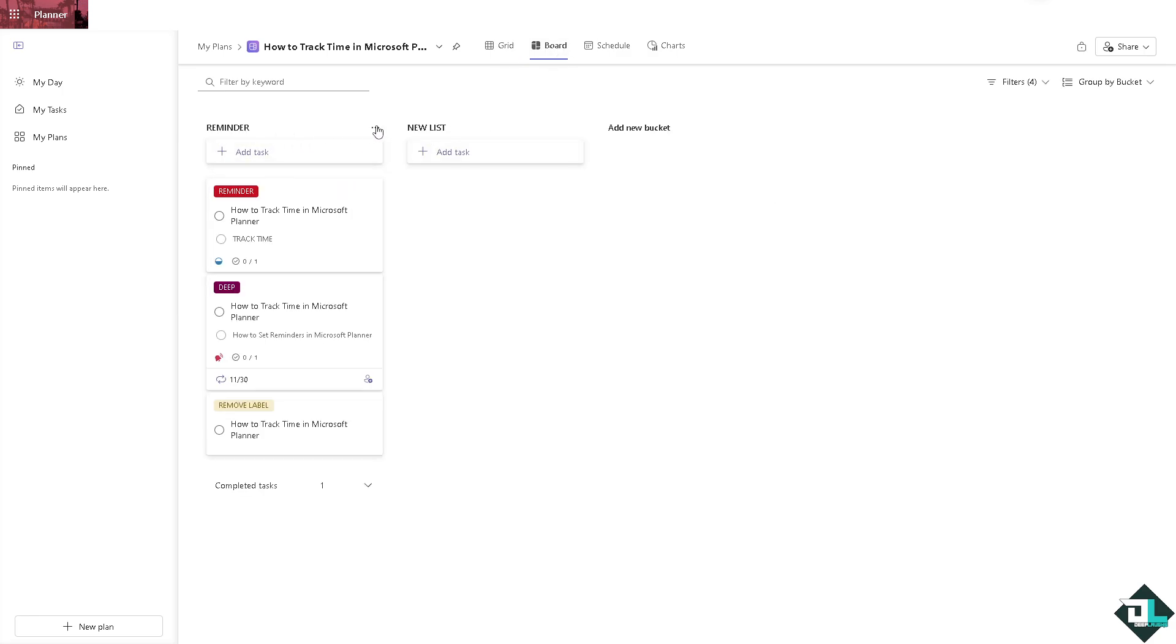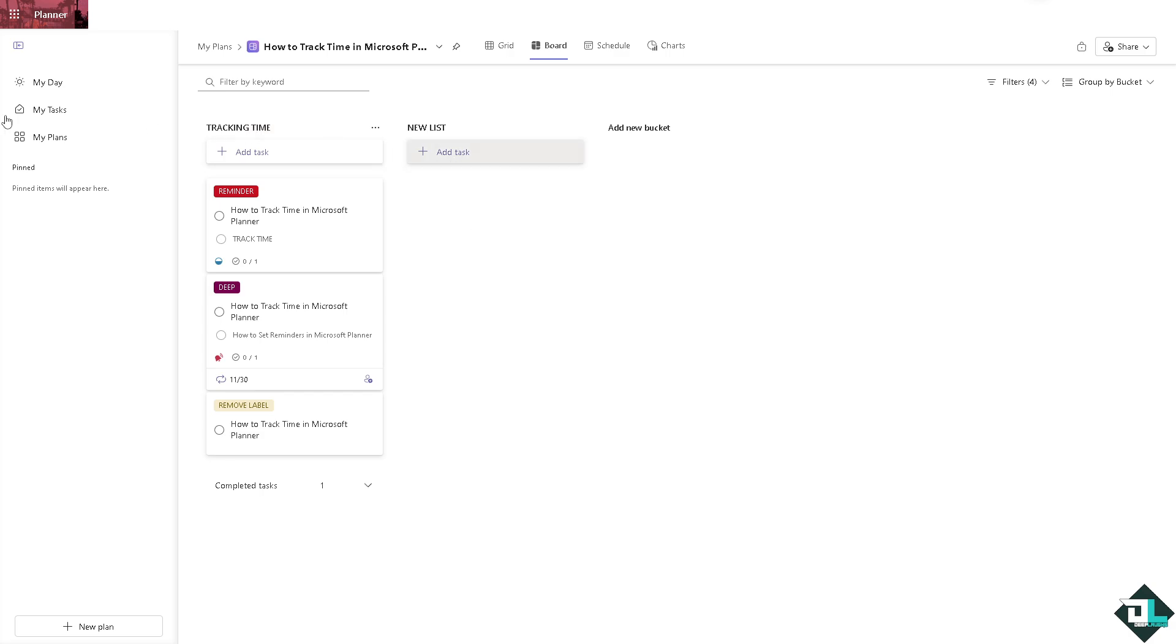You can rename this one as tracking time. And that's it for today's video. Thank you so much for watching, we will see you again in the next one.